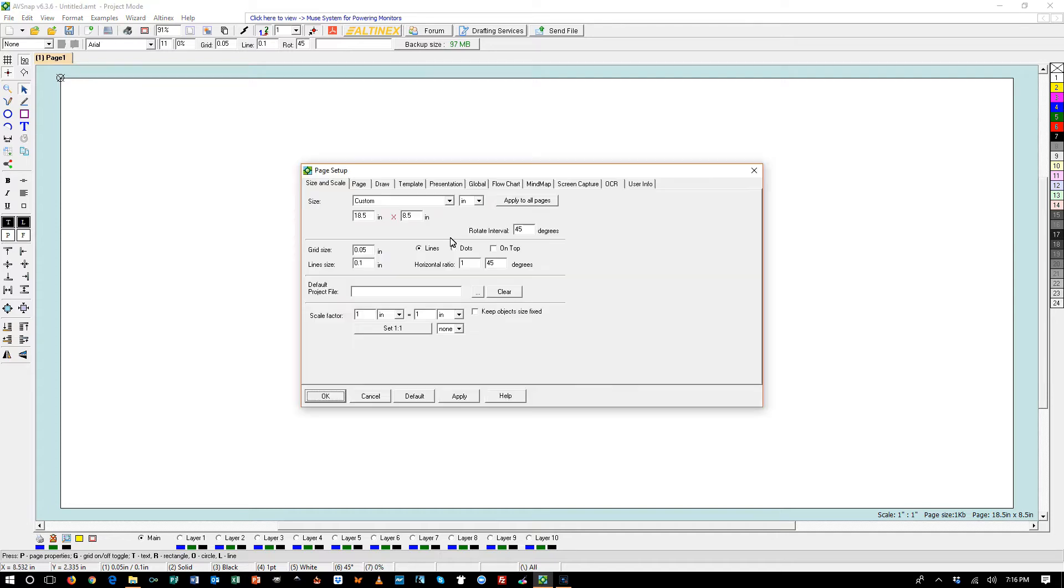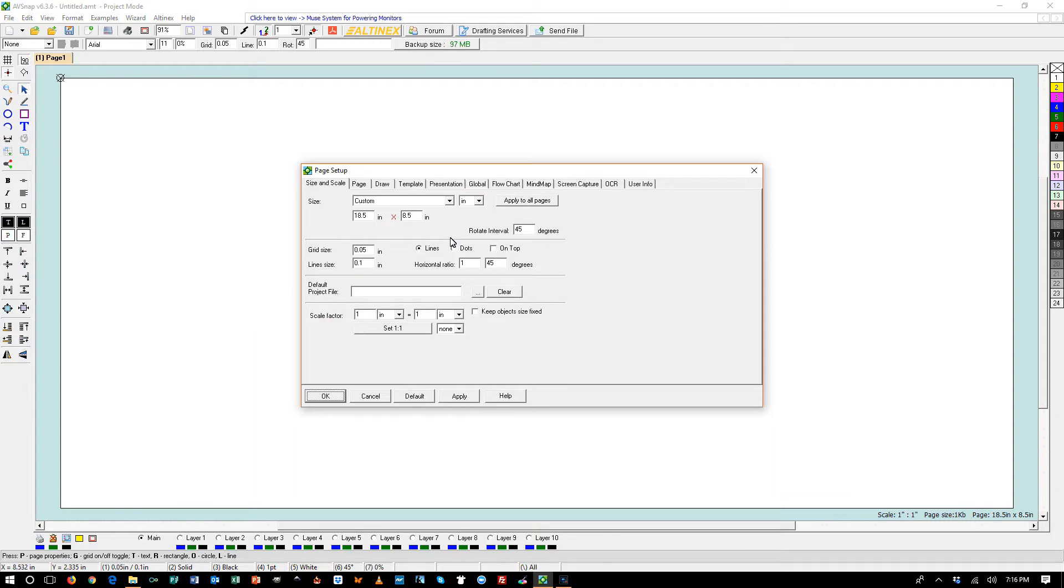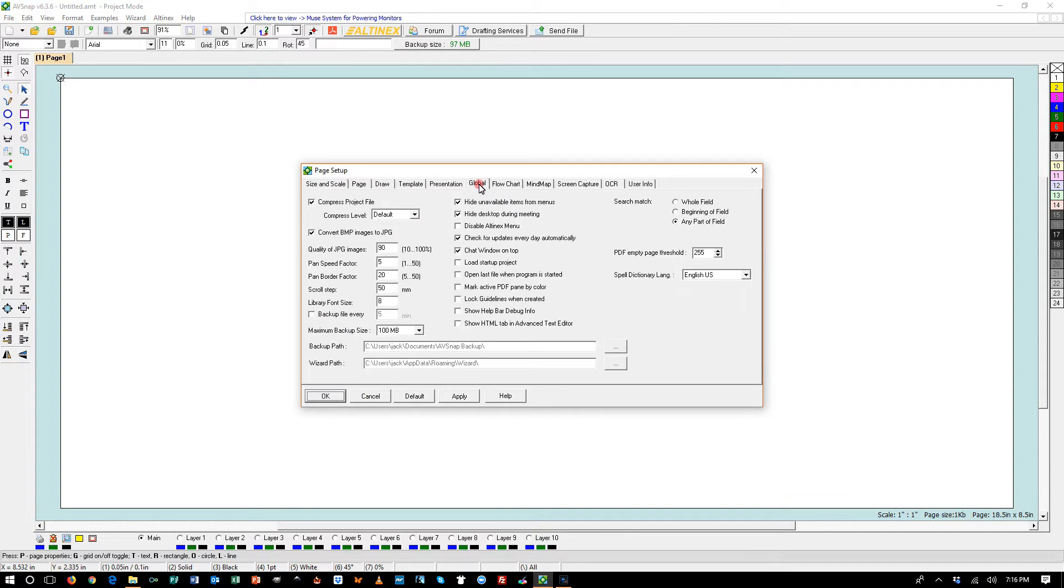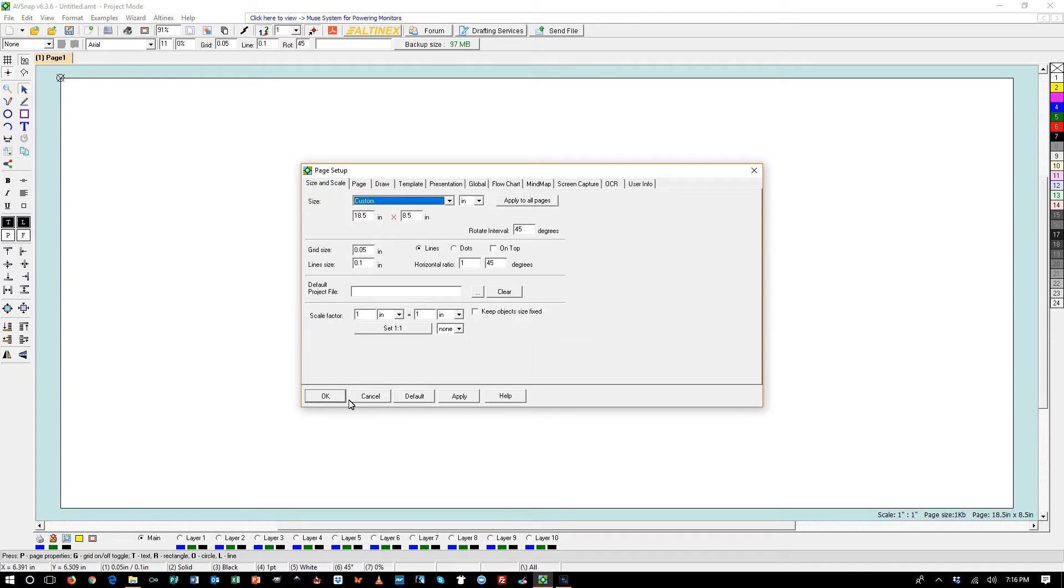Press shortcut P. The first thing we need to do is to disable automatic backup under global settings. Disable it right here. And then I'm going to press OK.